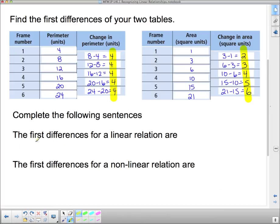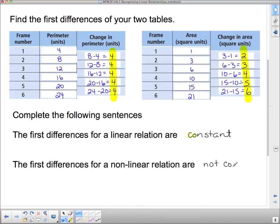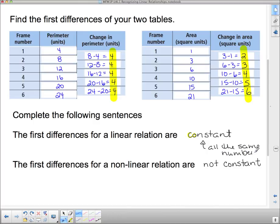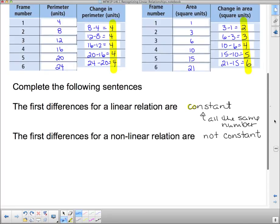So we're going to complete the following sentences: The first differences for a linear relation are constant — meaning all the same number. The first differences for a non-linear relation are not constant. That's the easiest way to recognize a linear relationship: the first differences in the table show a constant rate of change. You also have to make sure the x-values go up at a constant rate, otherwise the first differences tell you nothing.